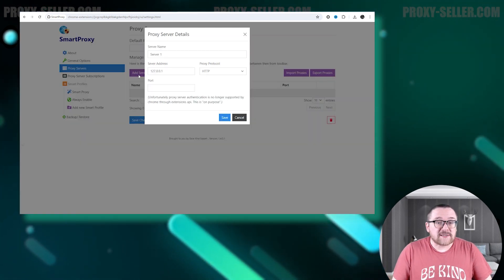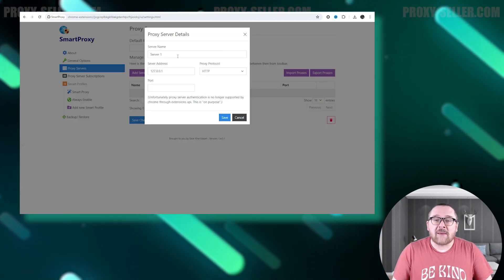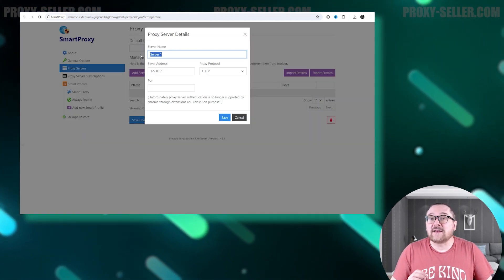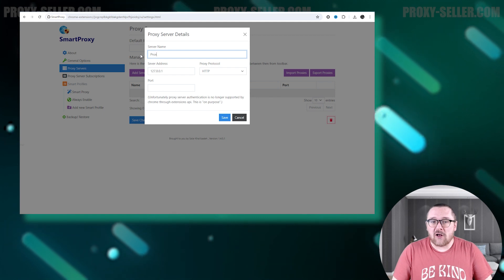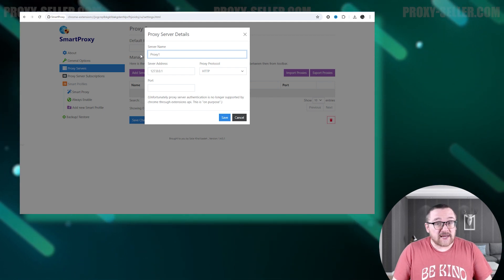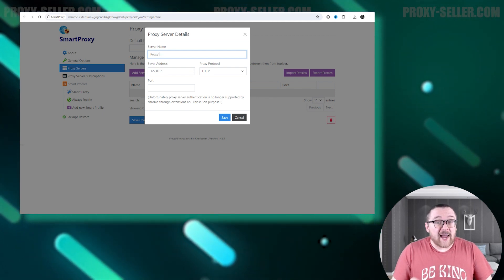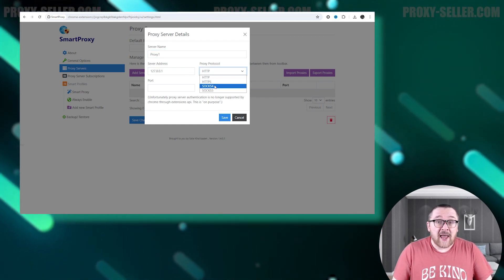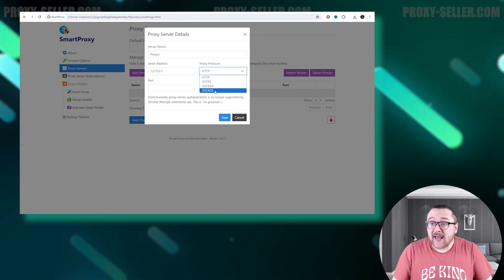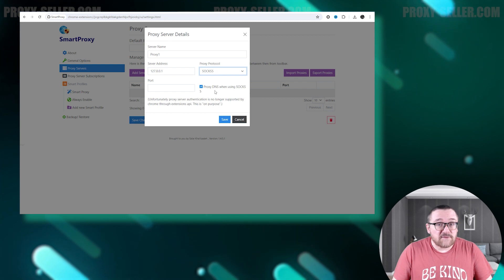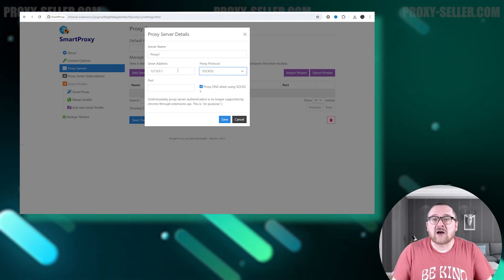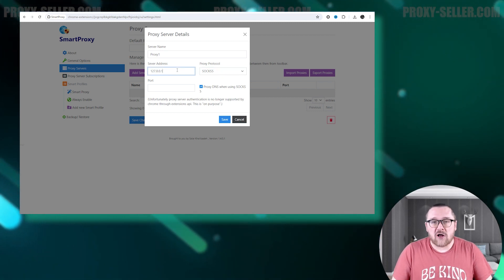In the new window, set the server name and select the desired protocol. The extension supports HTTP, HTTPS, SOCKS4, and SOCKS5 protocols.